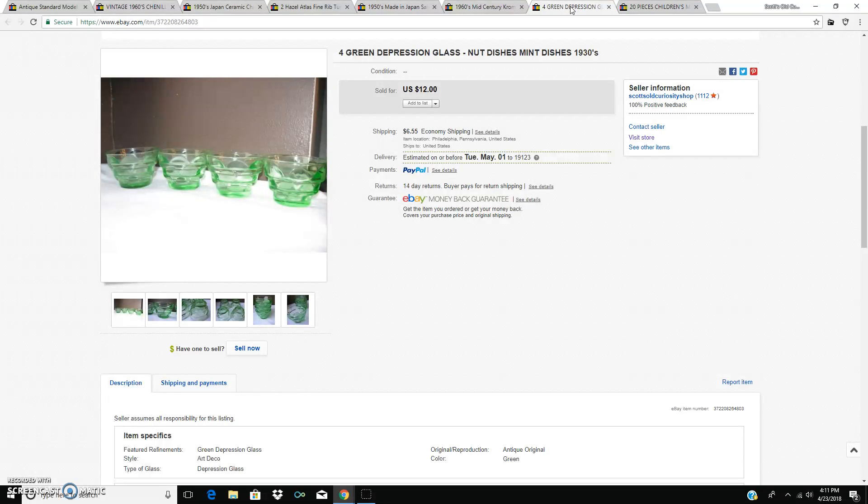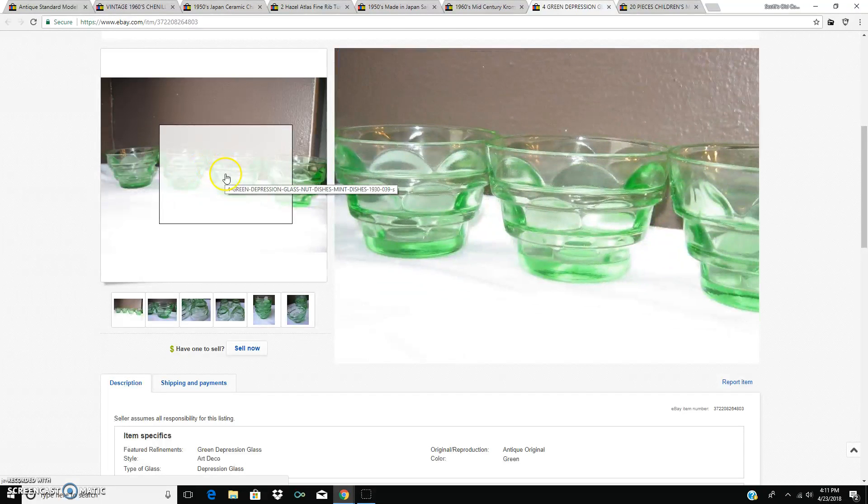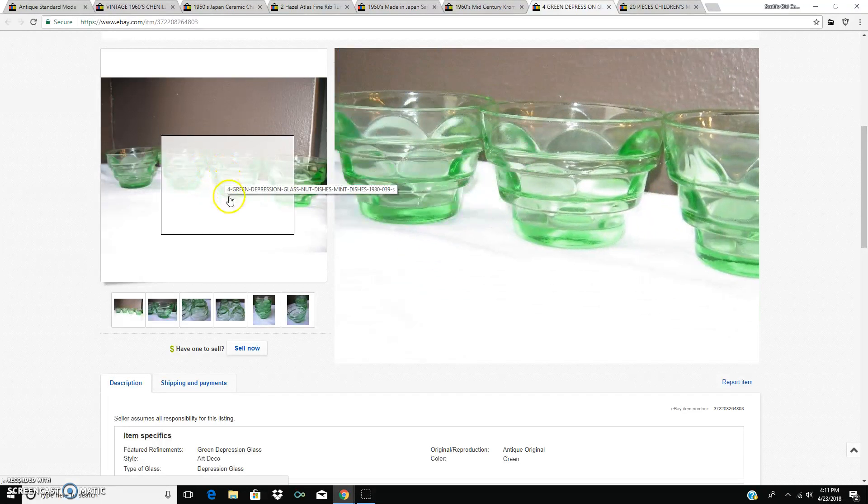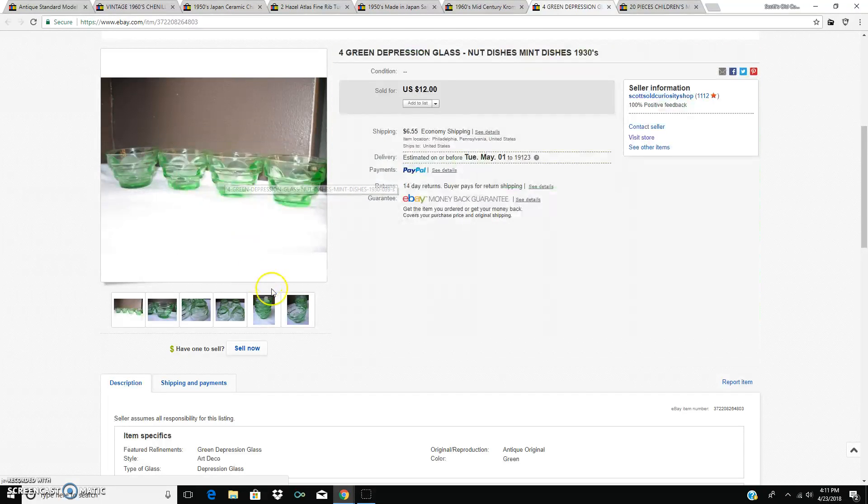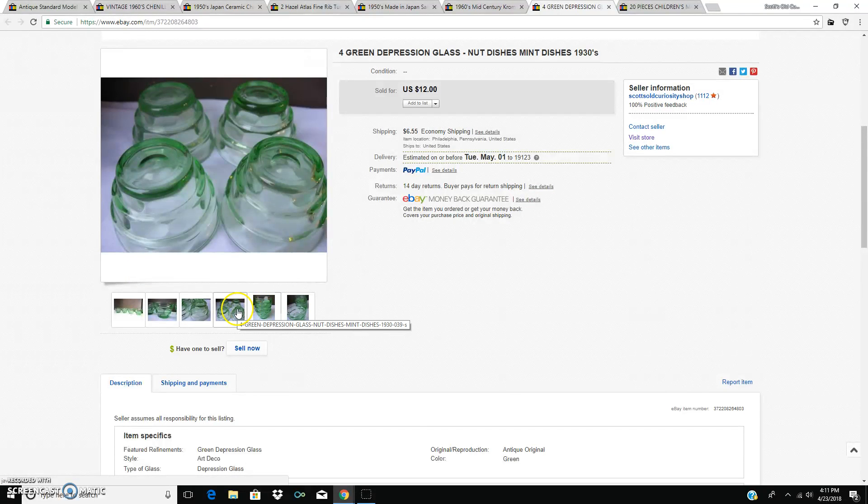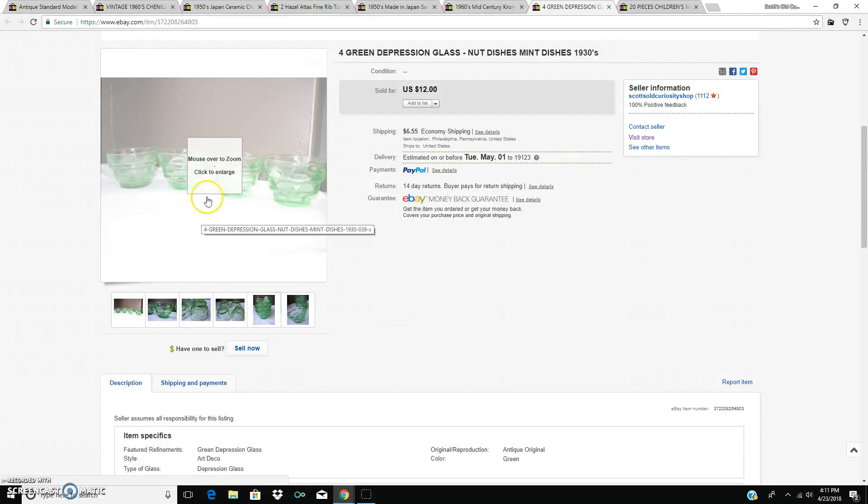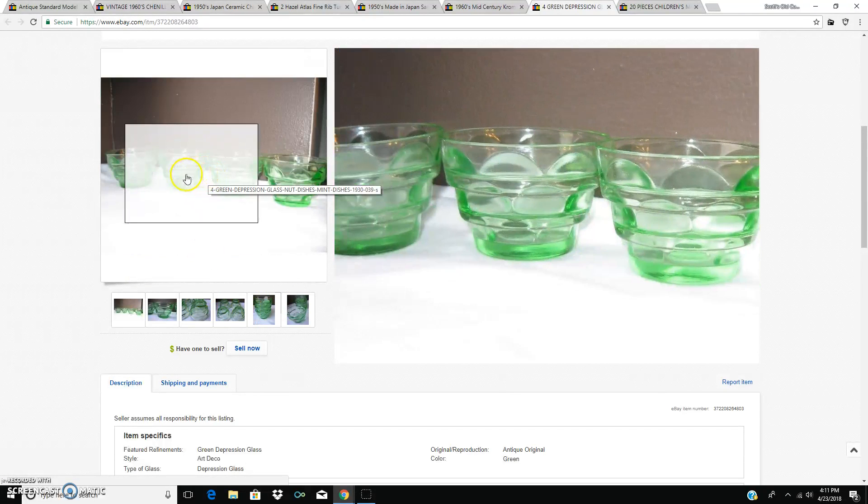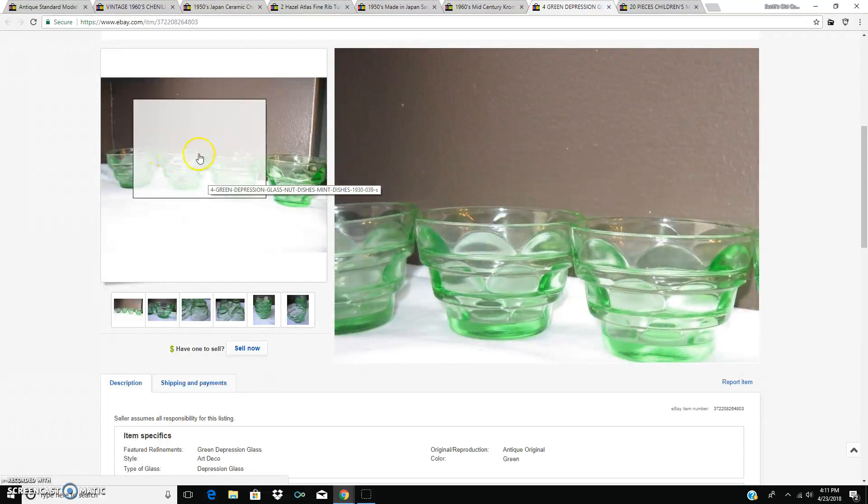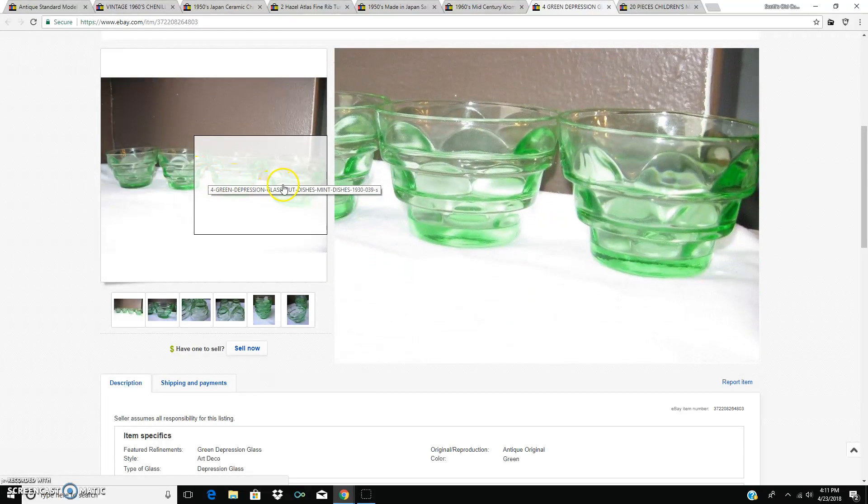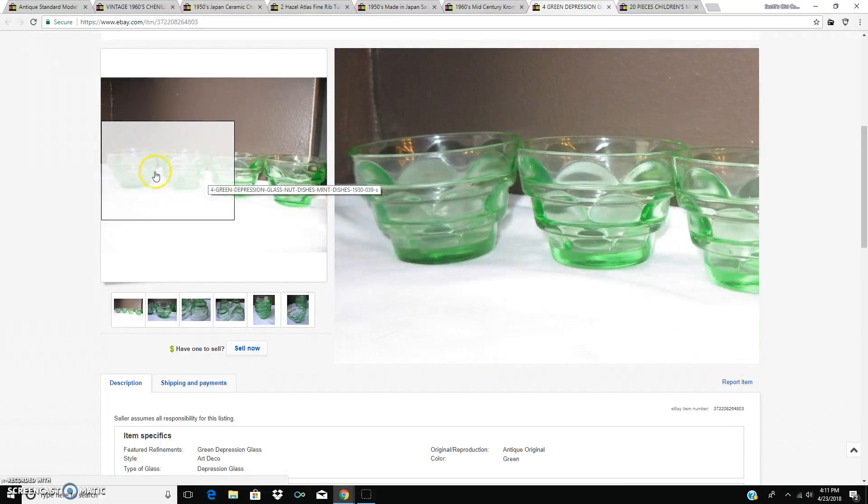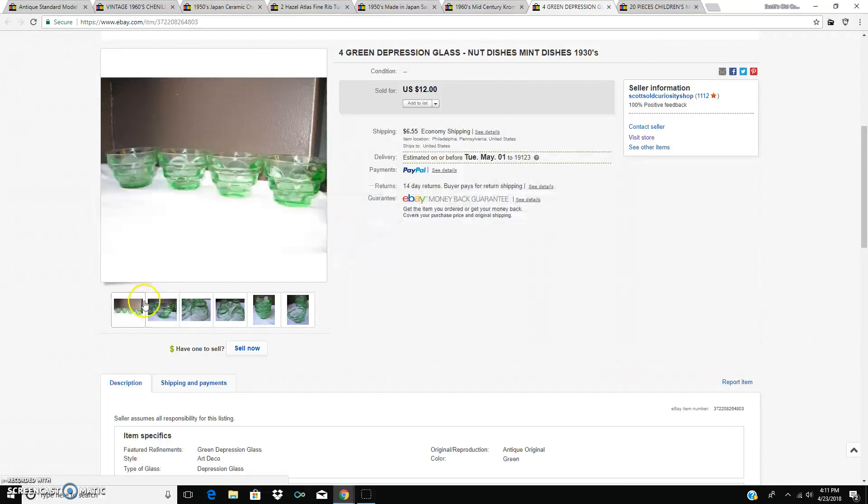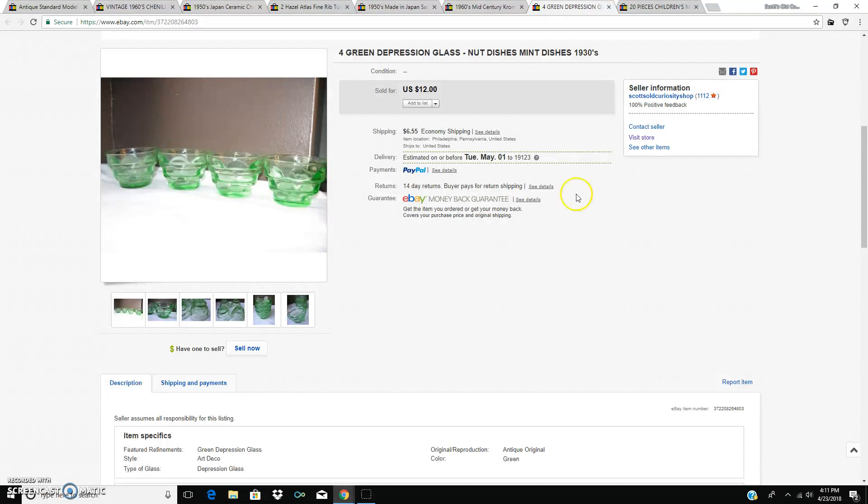And for $12, four green depression glass nut dishes or mint, nut or mint dishes. I guess that's what they are. It's what I called them anyway. Probably, these have been on for a while because of the photograph. I can tell this is back when I was taking really crappy pictures on the windowsill. $12 bucks plus shipping.